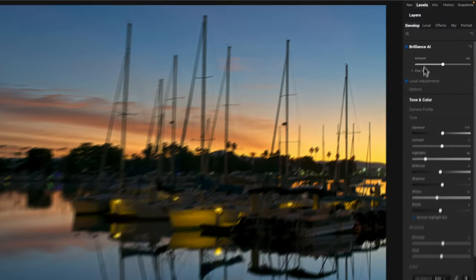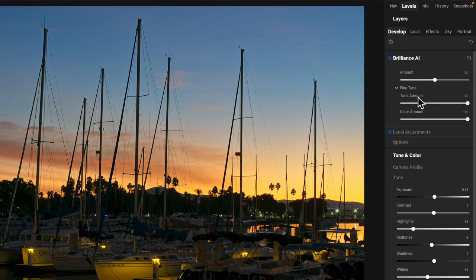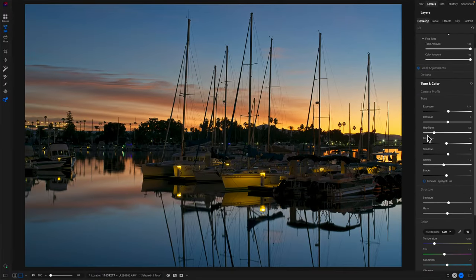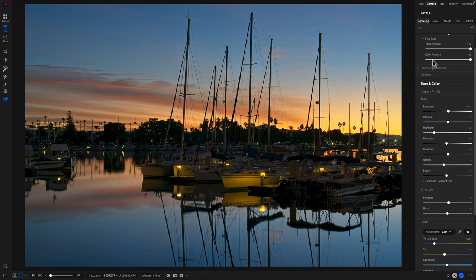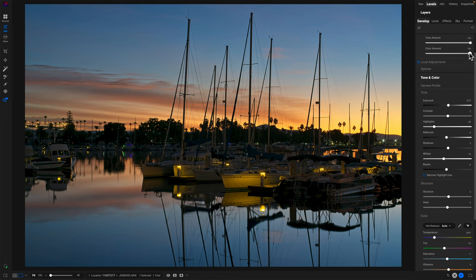Do you need to care about that? Not really — you could just use the amount slider in Brilliance AI and look at the photo, and if you like the results you like the results. Where this becomes more helpful is understanding the other two amount sliders in Brilliance AI. In the fine tune area we have Tone Amount and Color Amount. Tone Amount controls Tone and Structure — if I pull Tone Amount down to zero, Tone and Structure go to zero, but nothing changes in color. Color Amount only affects the color area — if I take Color and move it down to zero, Tone and Structure remain the same while color is completely returned to the auto setting.